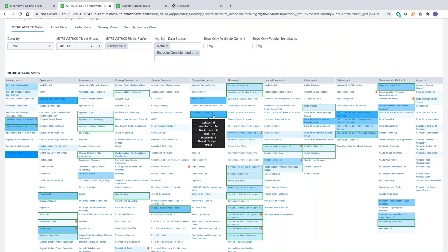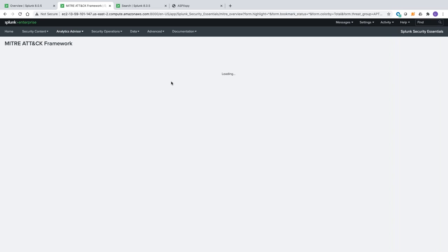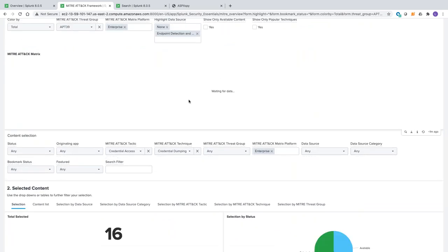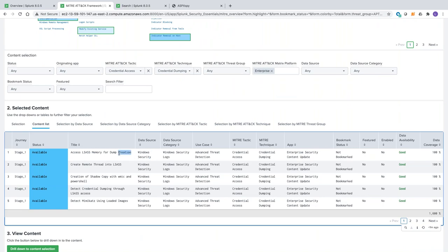If I drill down into one technique — for example, credential dumping — I can see all the details: the data source needed for the specific detection, what the detection is doing (e.g., creation of shadow copy with Windows WMI and PowerShell), the tactic, the technique, and the Splunk app providing that content. You can also see if you have the data already available in Splunk and if you are covering the specific data. If not, you can prioritize your log onboarding to improve detection mechanisms.